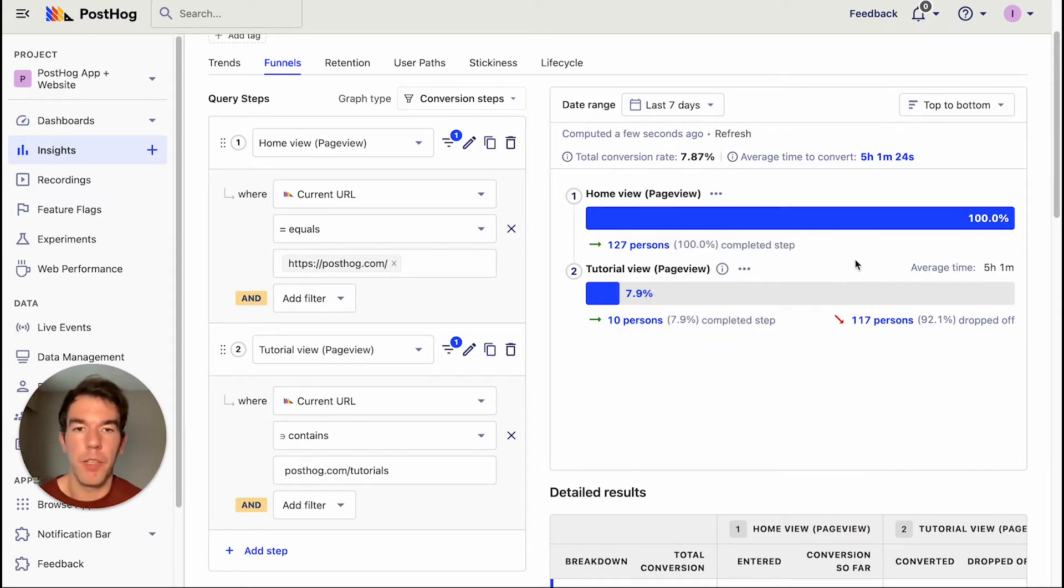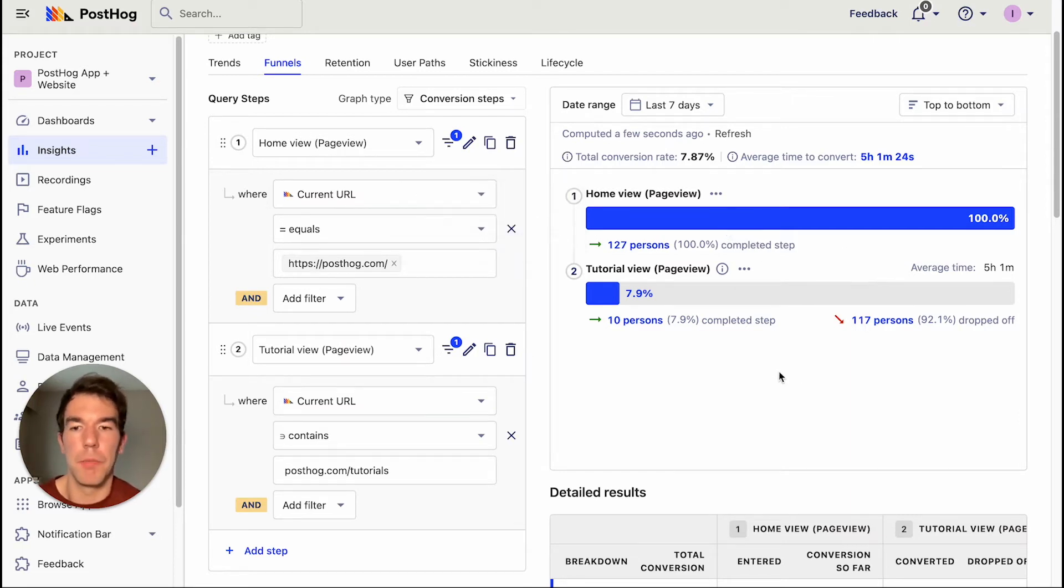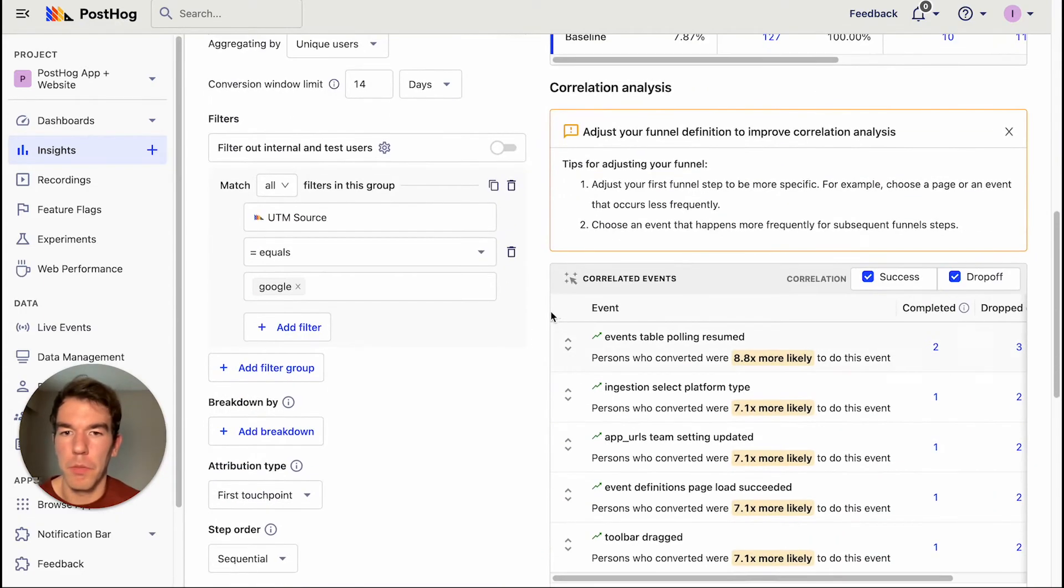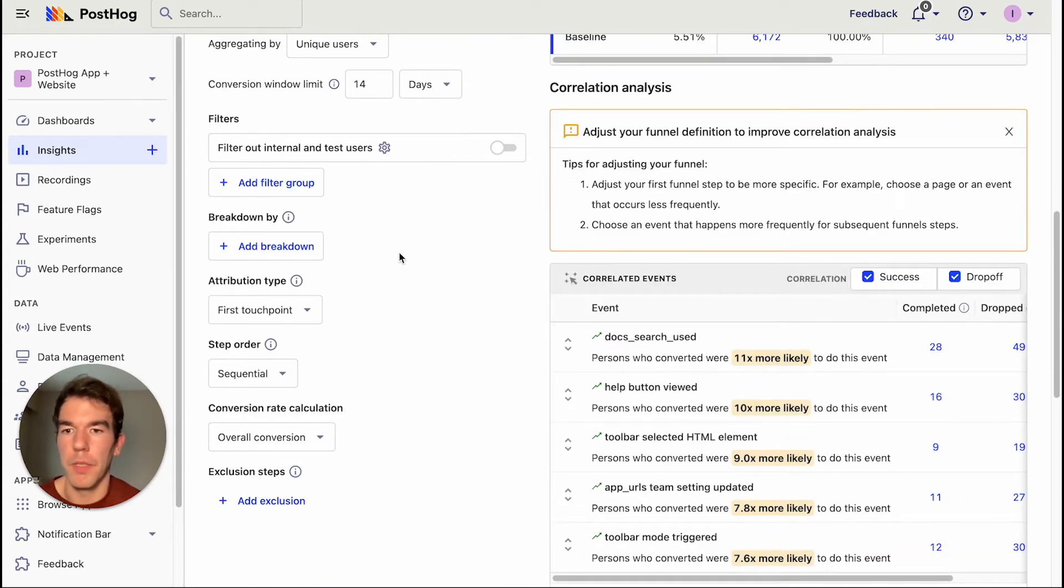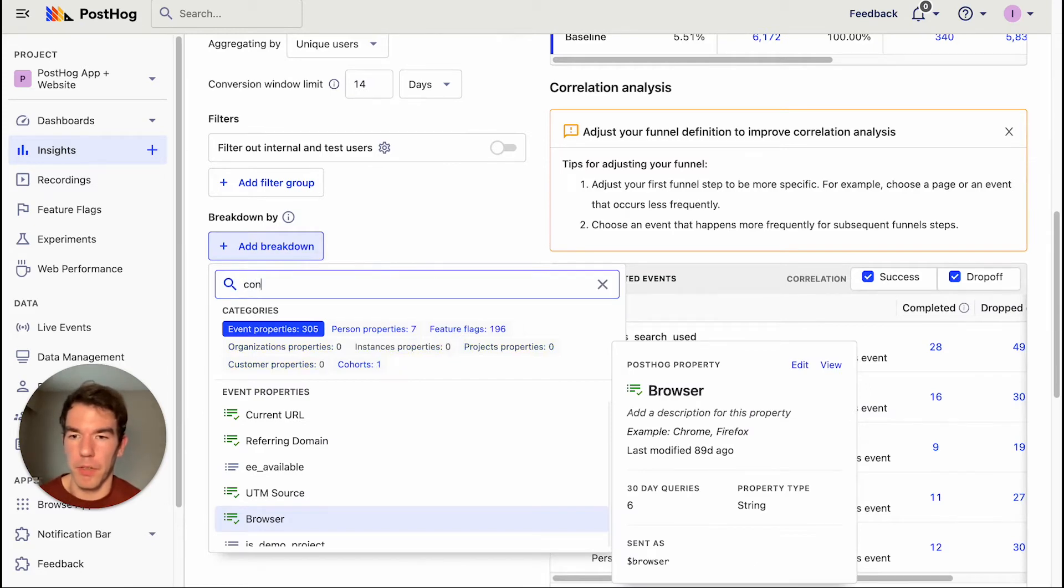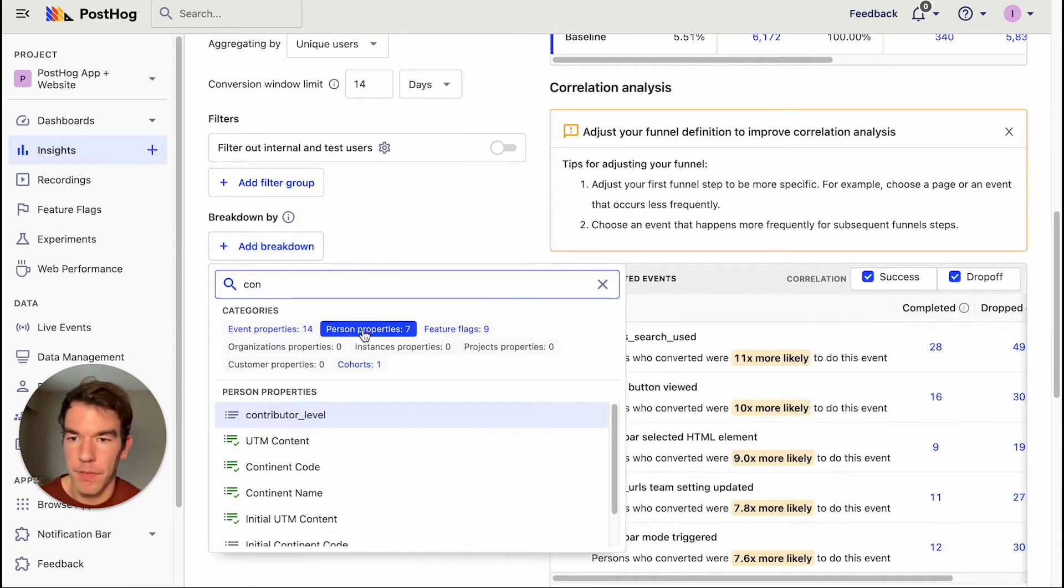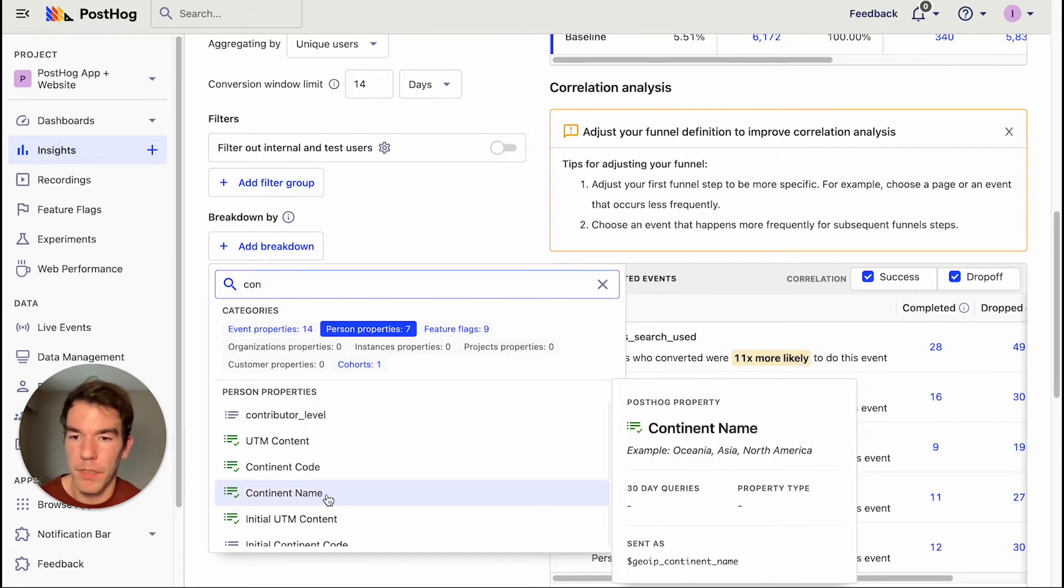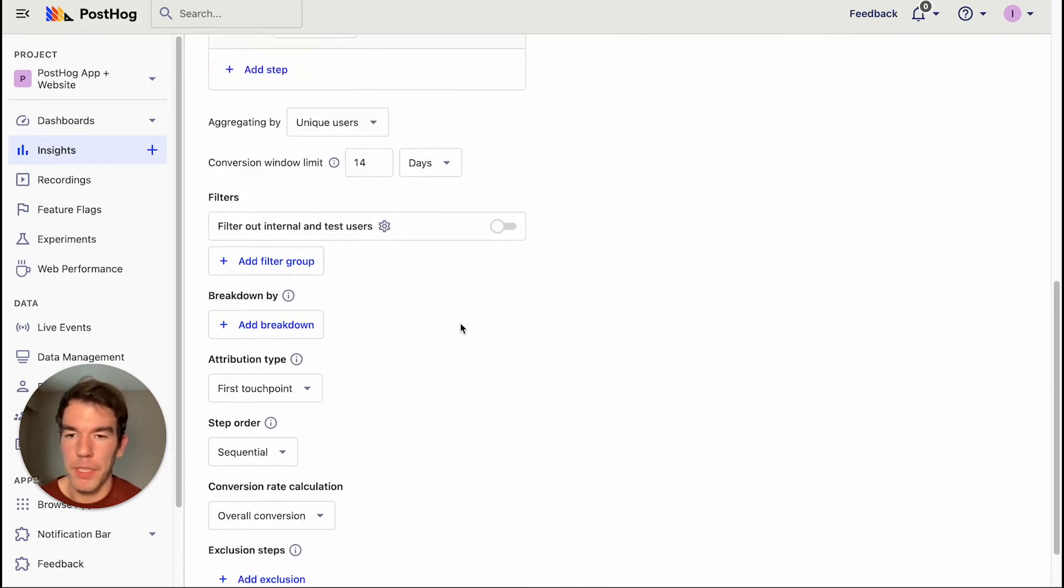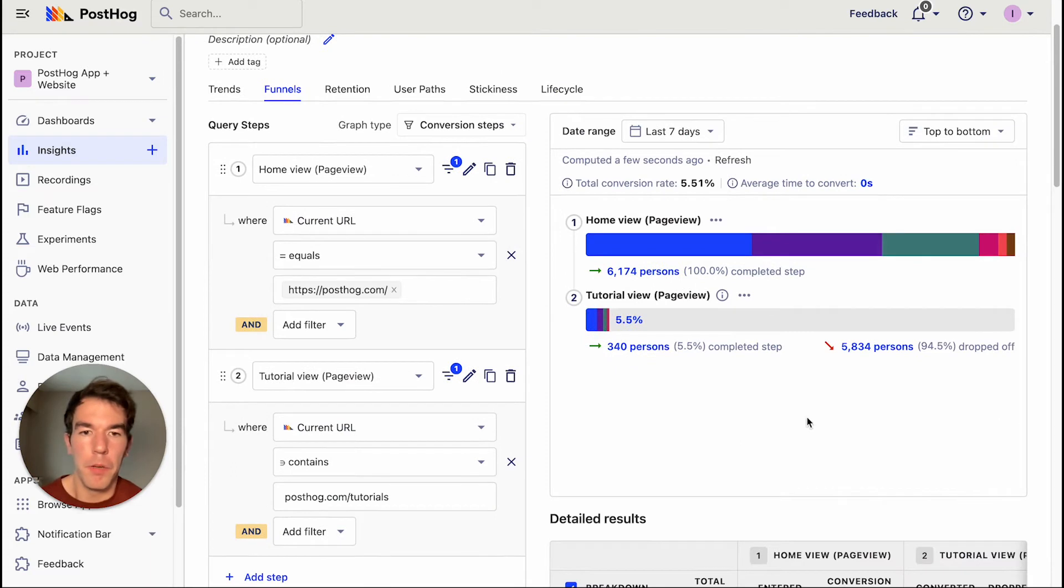Next, I'm going to show you how you can break down your funnel. So you can break down your funnel across all different types of properties. We're going to remove our filter, and we're going to add a breakdown. So we're going to break down by continent. So continent name, when we click this, and go back up,